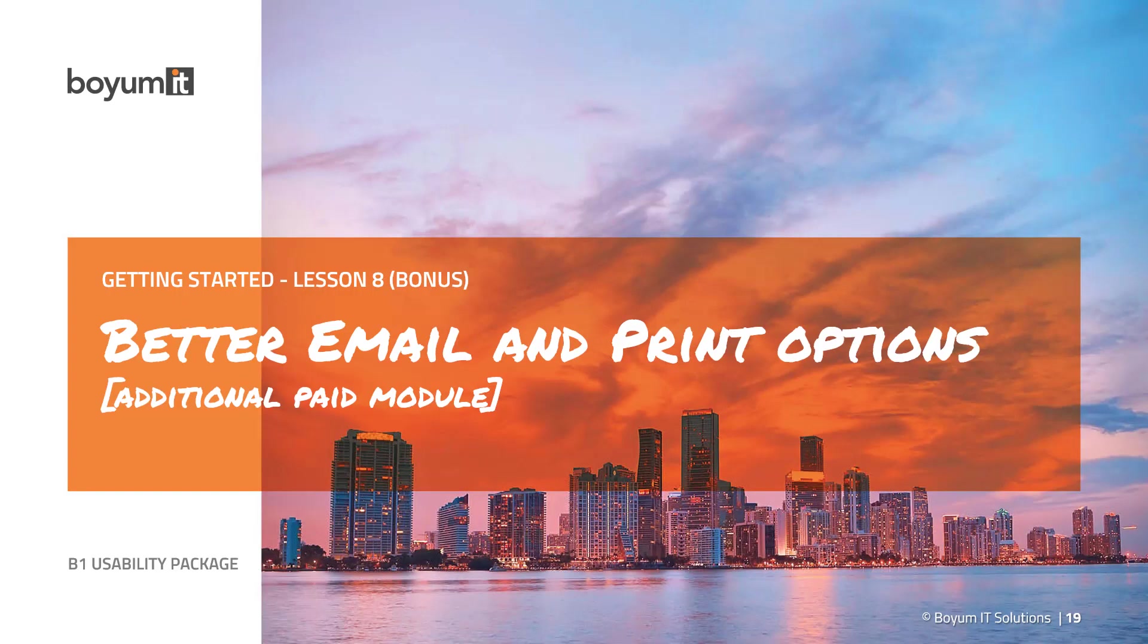Hi and welcome to this eighth lesson in the B1 Usability Package Getting Started series. This is a bonus topic because it's all about B1 Print and Delivery, which is a way to do better email and print options, but it is an additional paid module.